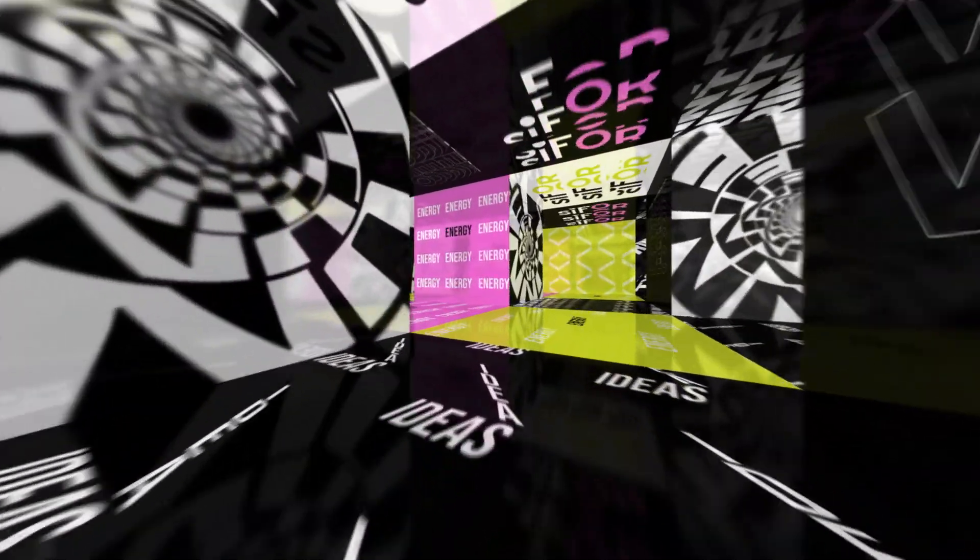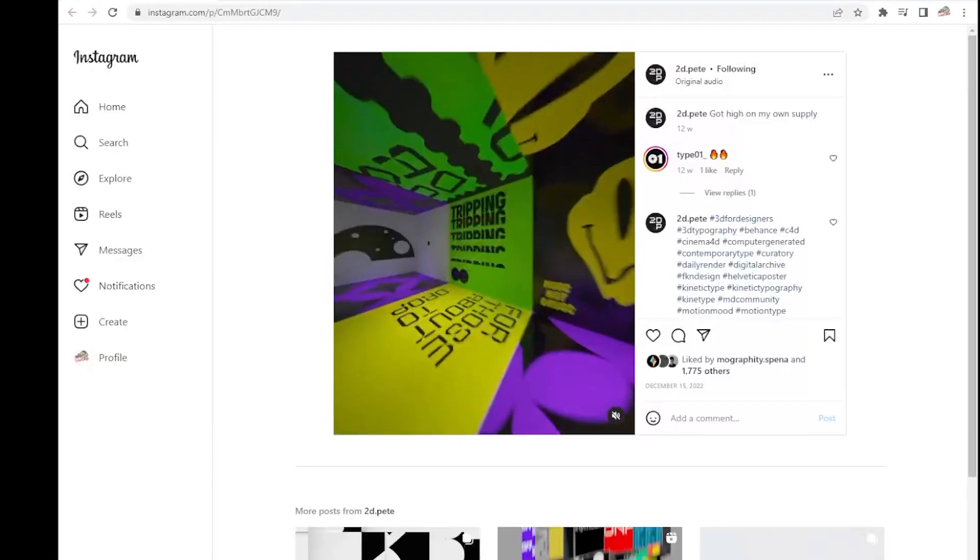In this video I'm going to show you how to create this reflective 3D room animation in After Effects. Hi, I'm Adam Burnett, this is The Video Shop.